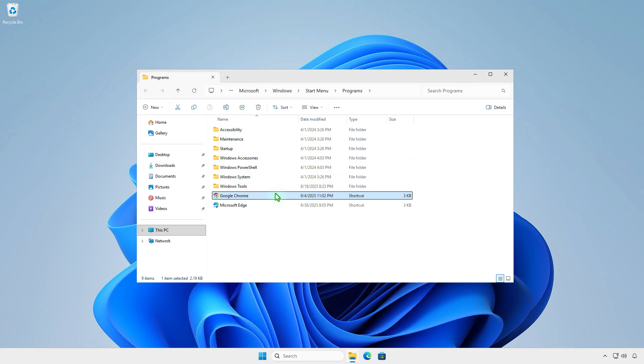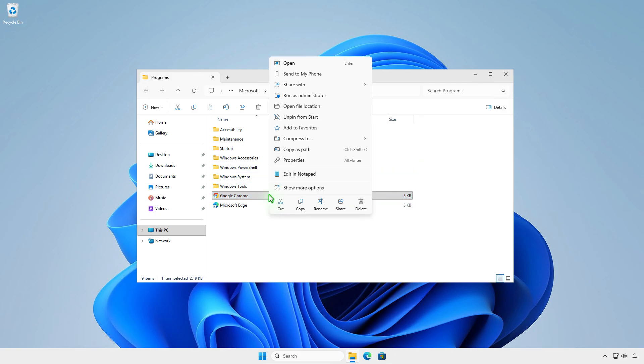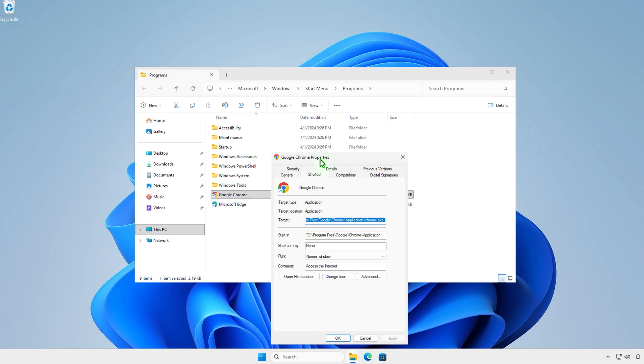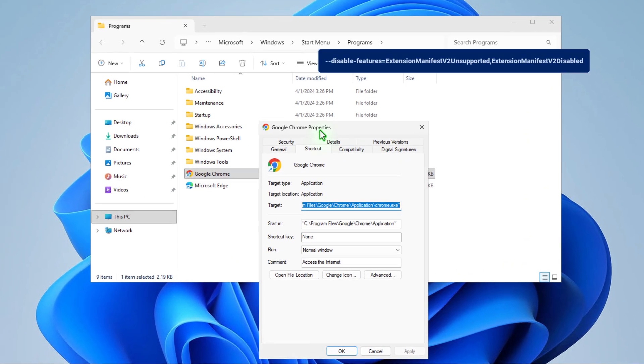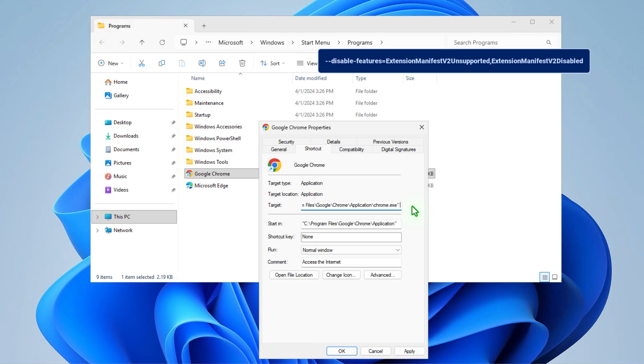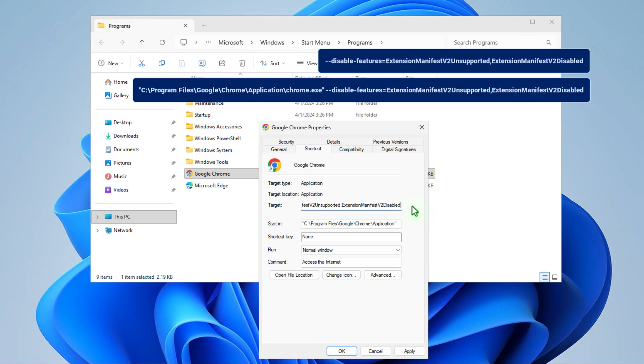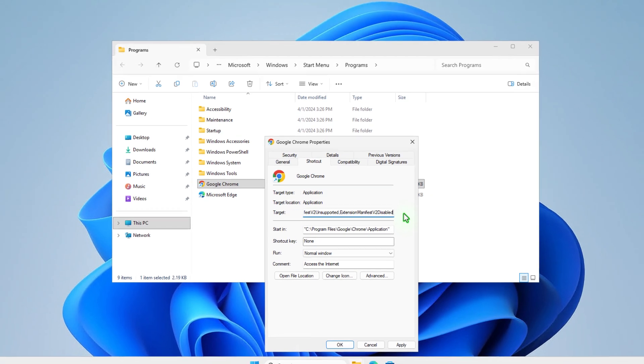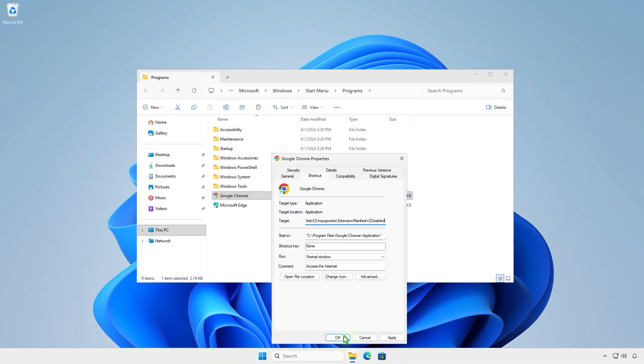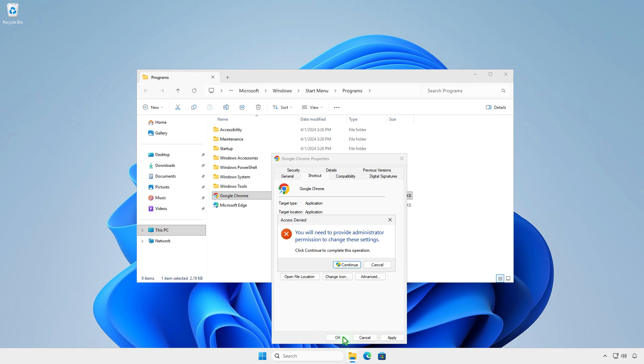Right-click on the shortcut and select Properties. Add this at the end of the target after the quote mark, with a space between them. The target will look like this. Click Continue to save the changes.